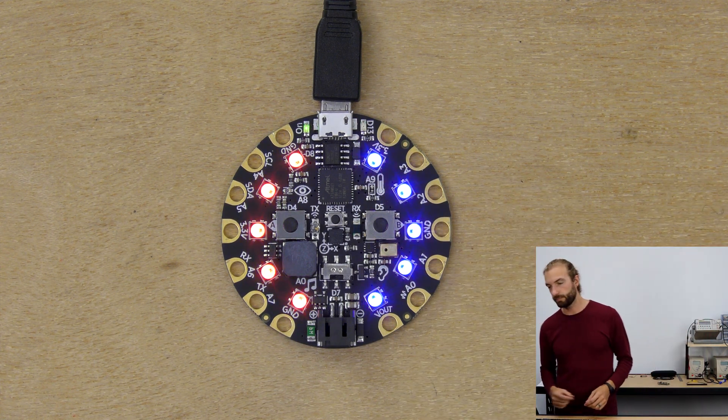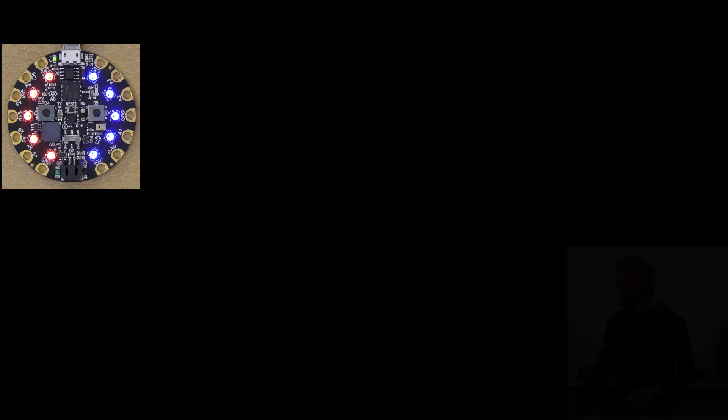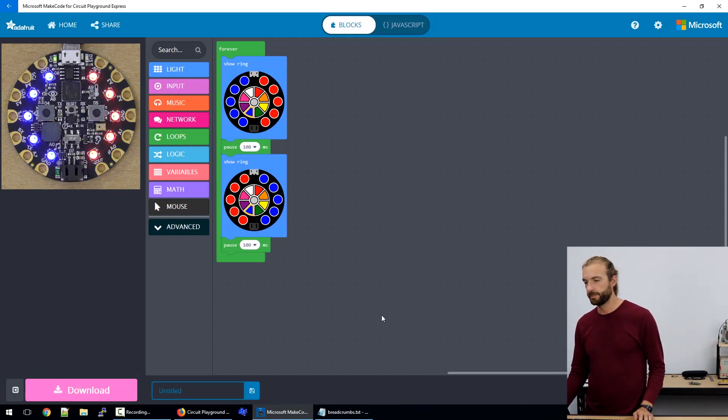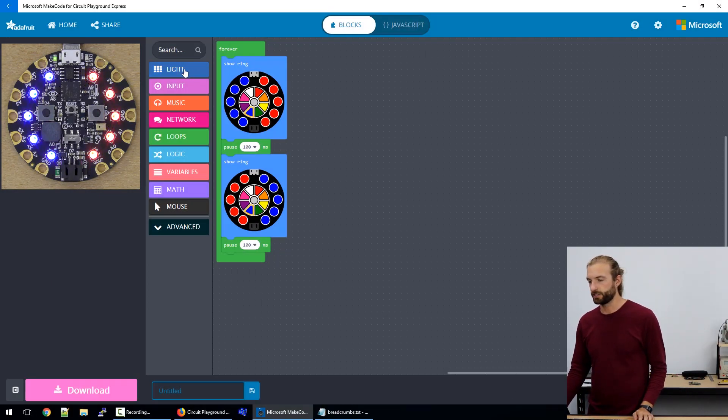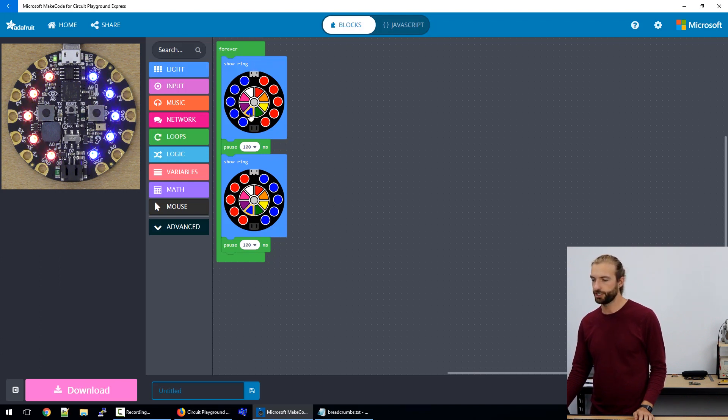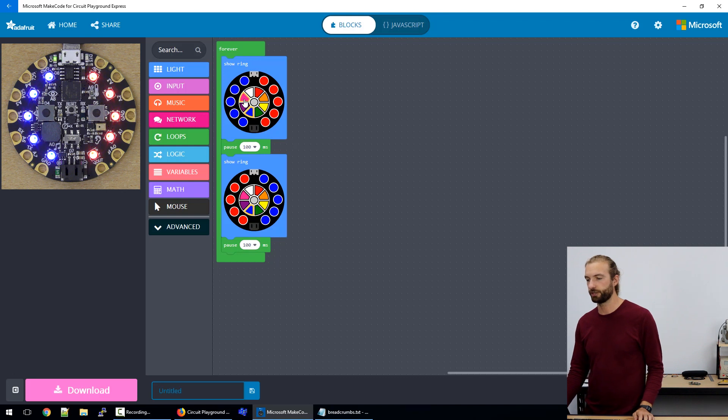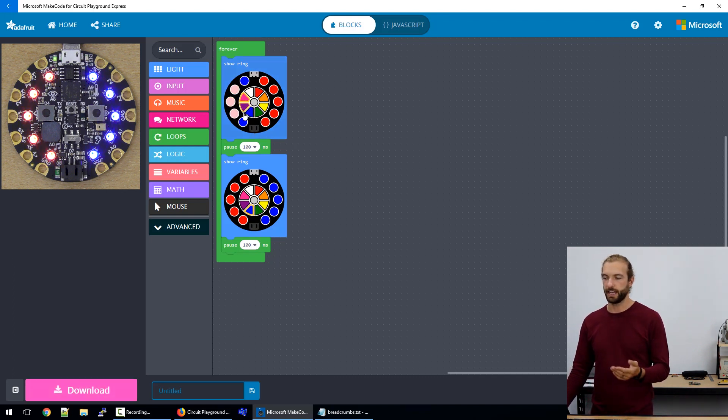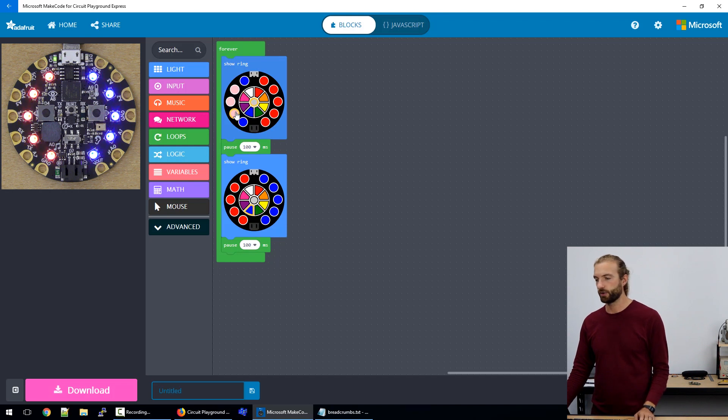So if we take a look in MakeCode at what I have going here, it brings us to our first light option which is the show ring block. So we can use the show ring block just to select any color we want on the color wheel and change those lights to be that color just by clicking them. Or if we select gray, then they'll turn off.